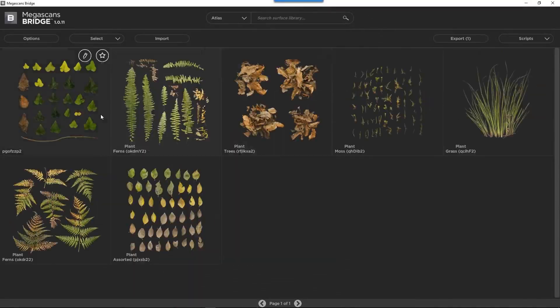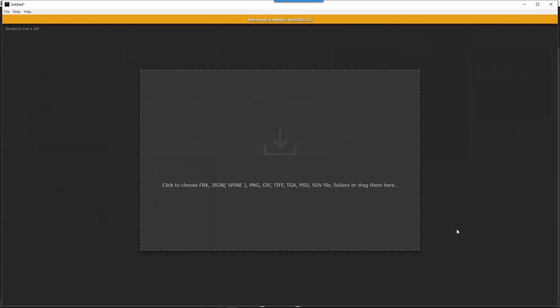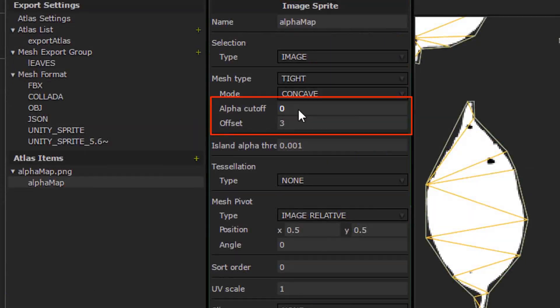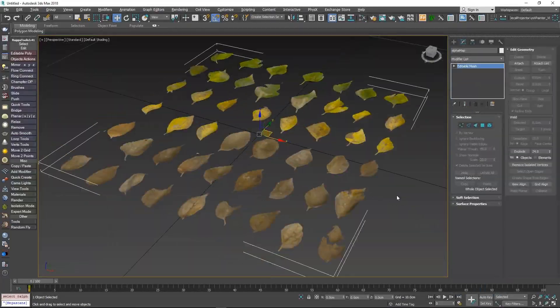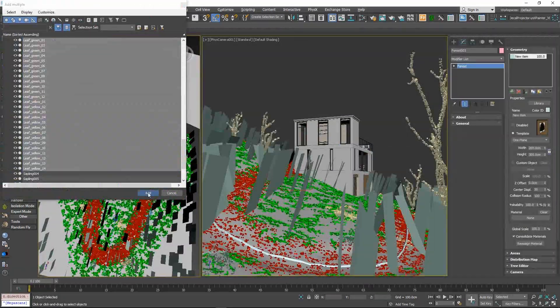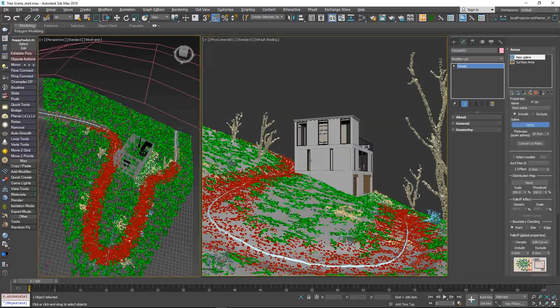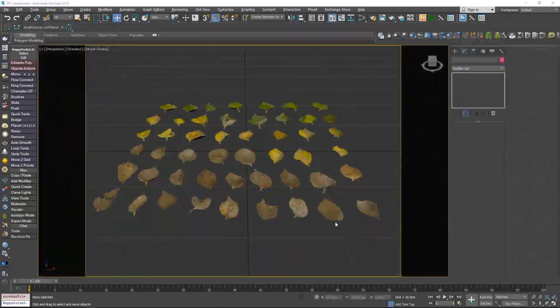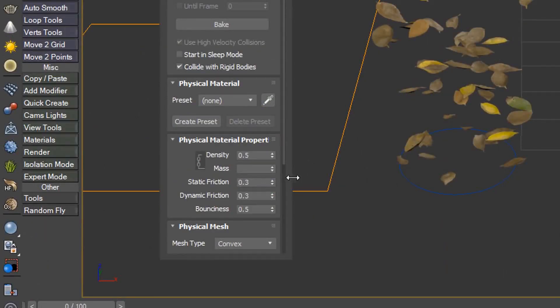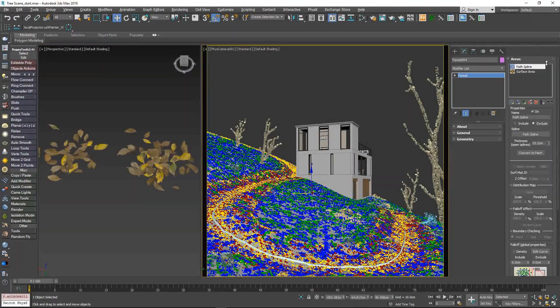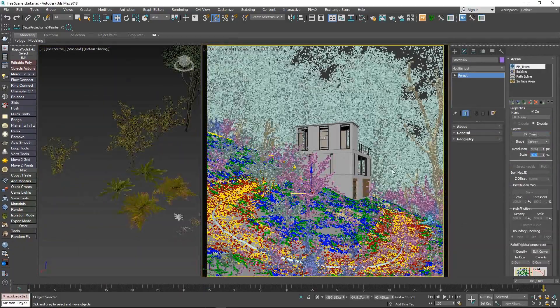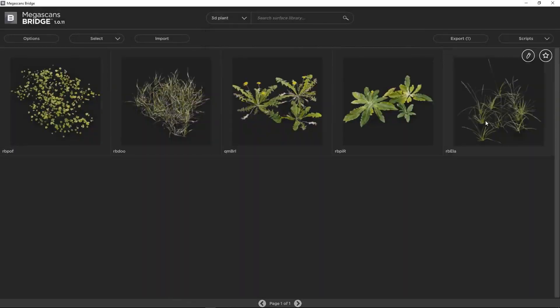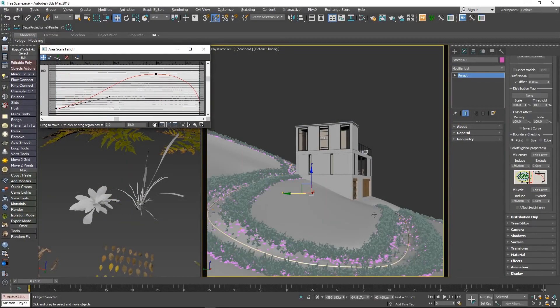Also, you can use Megascans models and scatter them for a bigger variety of assets. You can also make your own libraries and fill them up with furniture and people. This extension can be used to put furniture in your model faster than importing them one by one. In conclusion, I love Forest Pack and it's maybe the top reason of why I switched from SketchUp to 3DS Max.